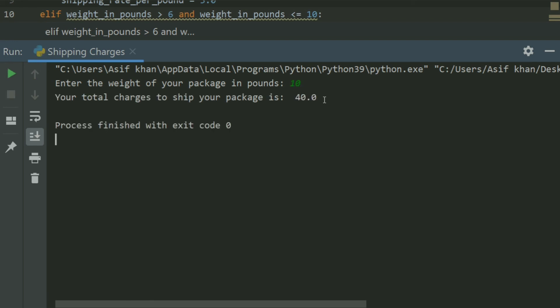Your total charges to ship your package is 40.